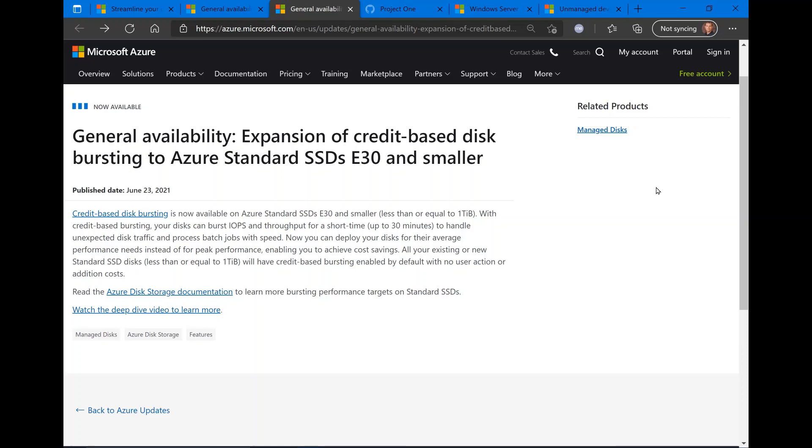But here, with this new credit-based disk bursting, you can burst for short times, up to 30 minutes, to handle unexpected disk traffic without having to go into high-performance disk storage. Definitely something that will save you a little bit of money regarding your Azure platform and disk usage. This is something that will be turned on by default. You don't have to worry about configuring this, and it's available right now.